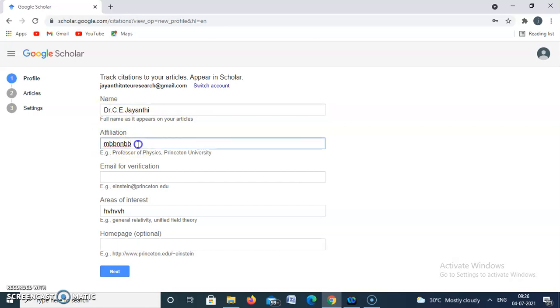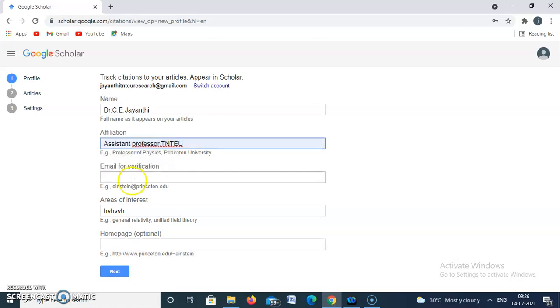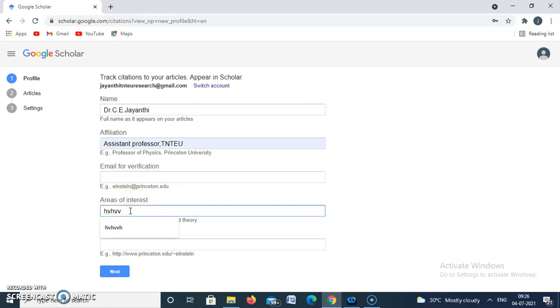Now the affiliation — that is, I am a professor at TNTU. If you need, you can add an email for verification, and then fill in the area of interest.